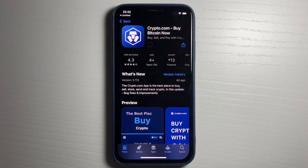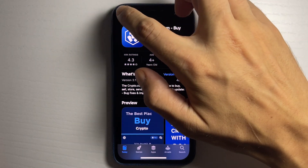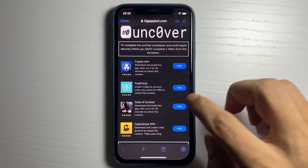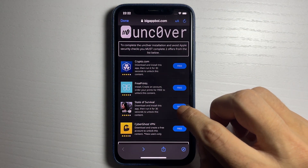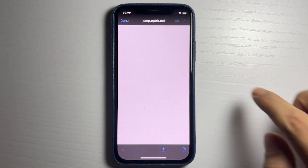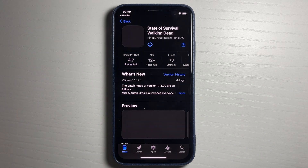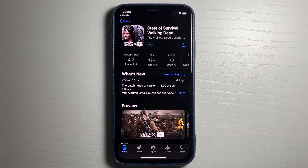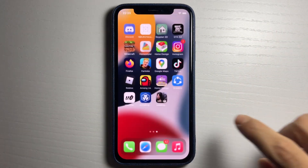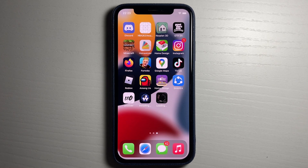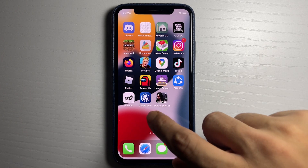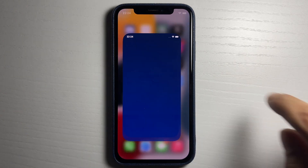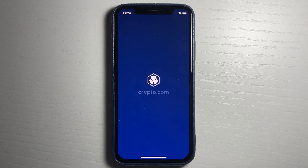These are completely free, they're from the official App Store. Downloading these and completing them sends requests to the server telling it your device is ready to be jailbroken. The first app is called Crypto and the second is State of Survival. Make sure you read the instructions — you'll never be asked to buy anything.